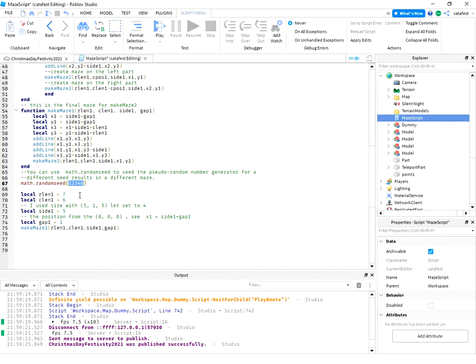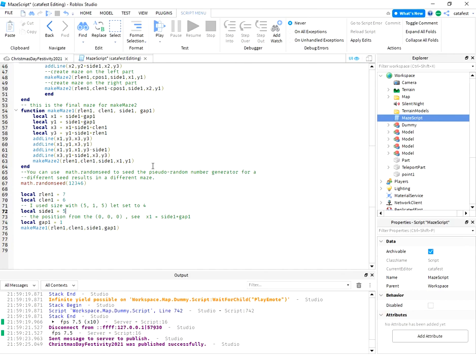Basically, I use a size of 7 and 6 for rows and columns. Each element of the maze has size 5. The gap is set to 1.